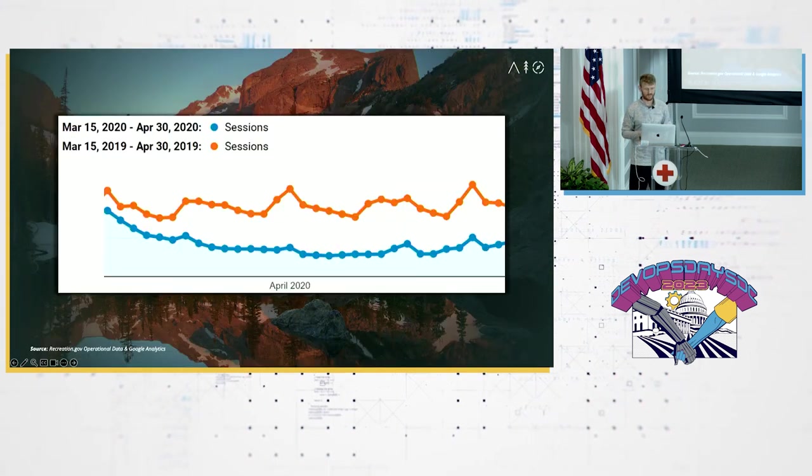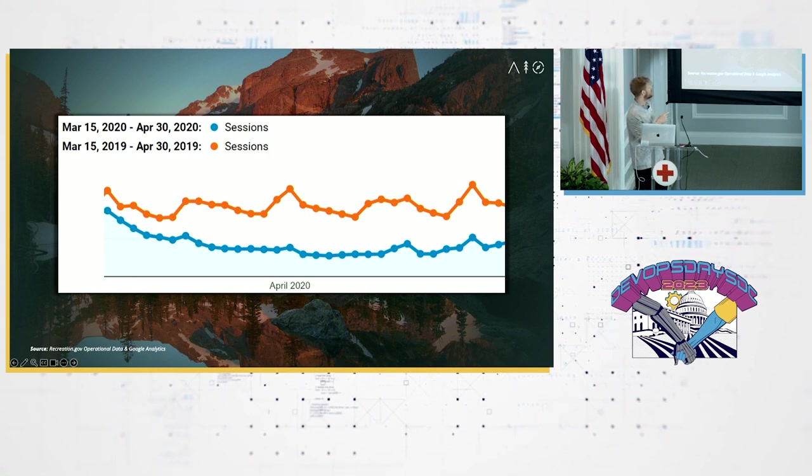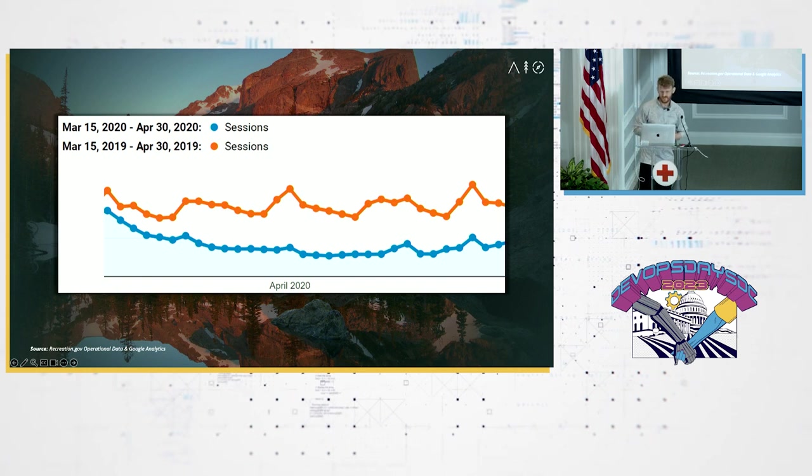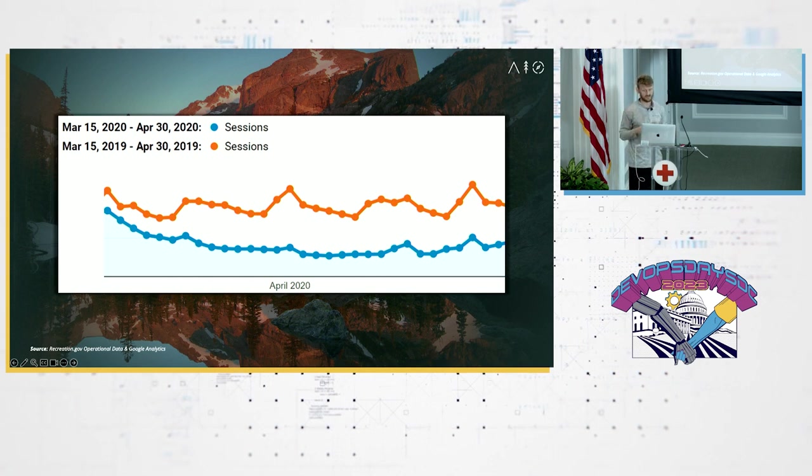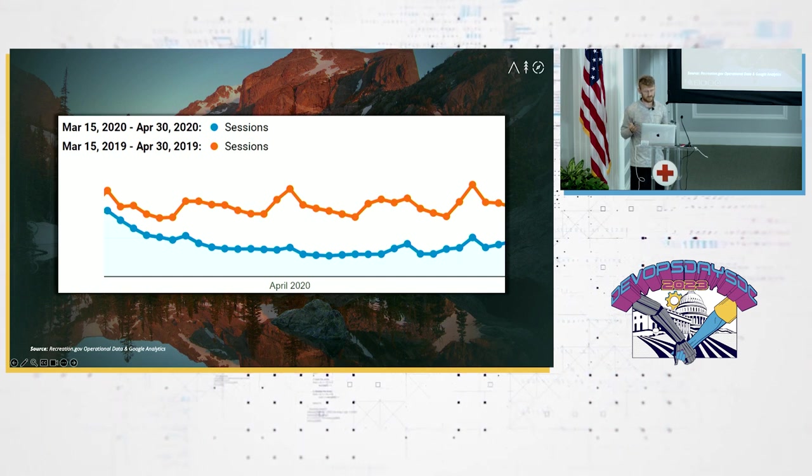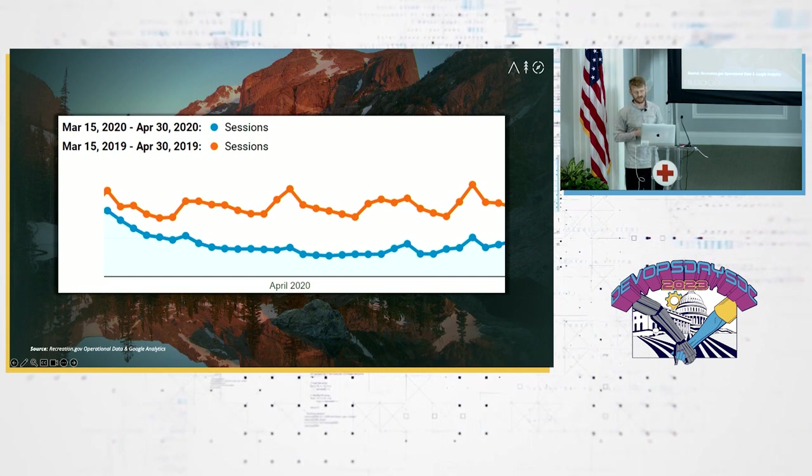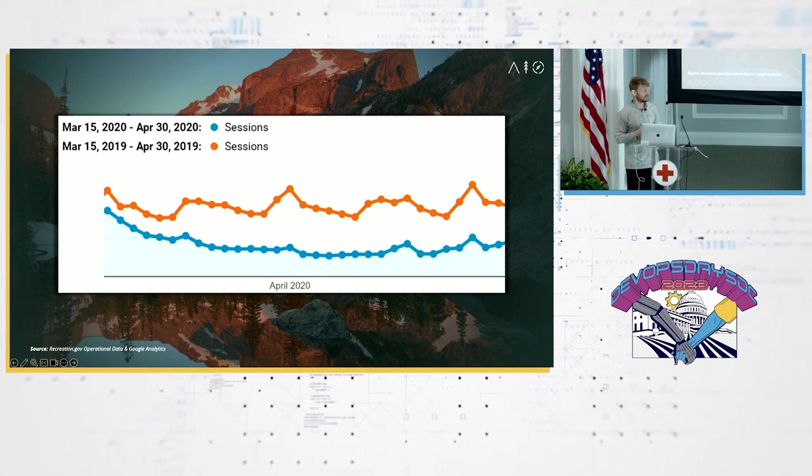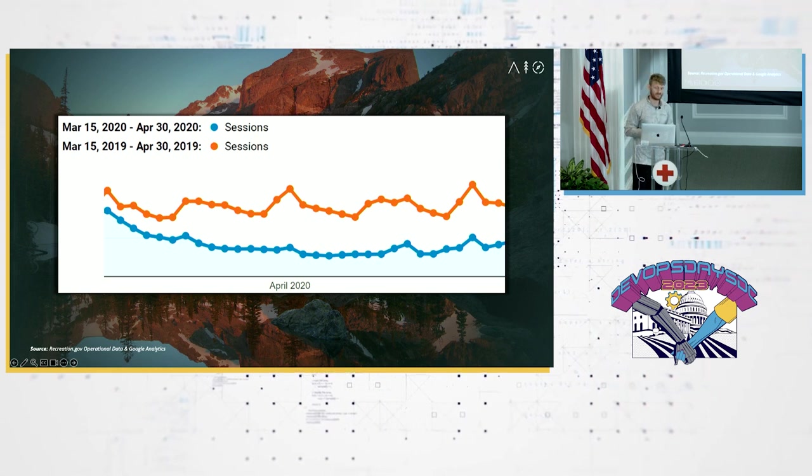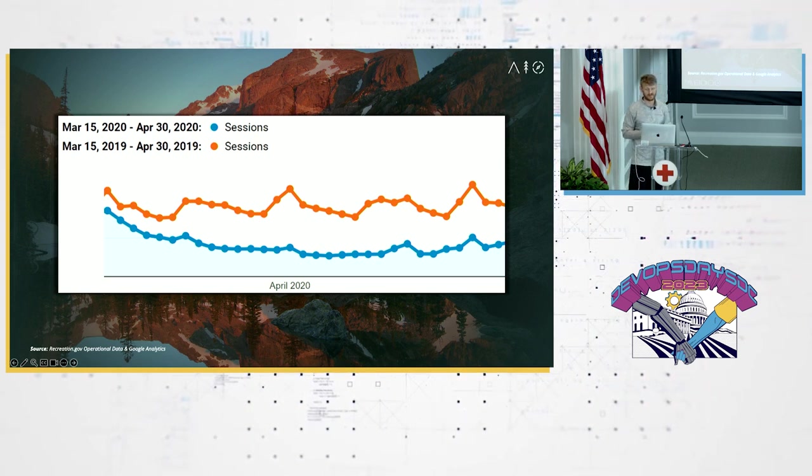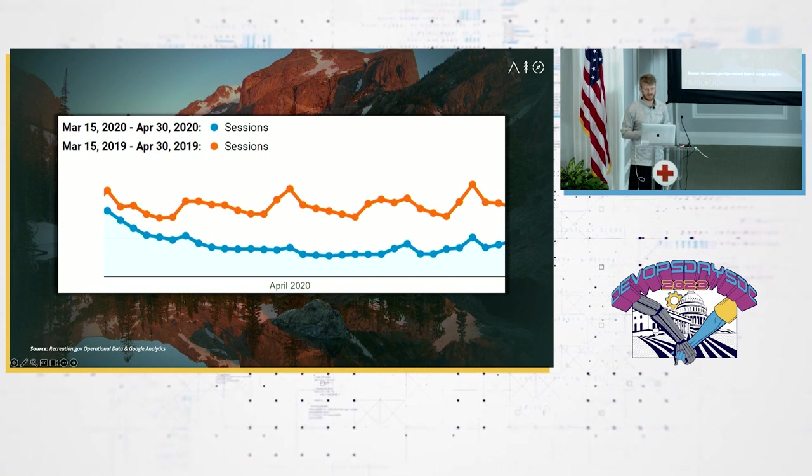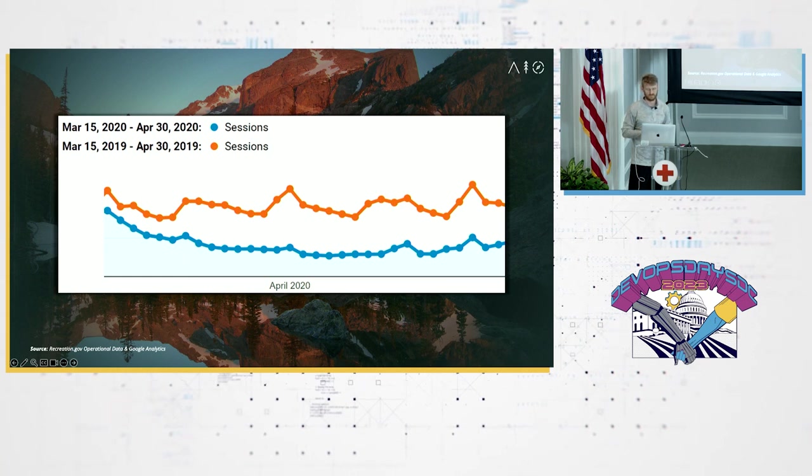If you went to recreation.gov around that time, you probably saw something like this, just tons of banners and warning signs scattered all throughout. Everywhere on the site, we tried to make it clear what the latest information was, but no doubt it just was a confusing time for everybody. And in April of 2020, you can see the blue line here is 2020. The orange reddish thing is 2019. It's way less than half of what is traditionally the traffic on the site. Usually people right around April are coming out of their winter hibernation to kind of start their outdoor adventures, but not this April. With no clear end to the pandemic in sight at this point, our focus became to scale the system down and keep the lights on. This was not the kind of scaling challenge we had really hoped for.